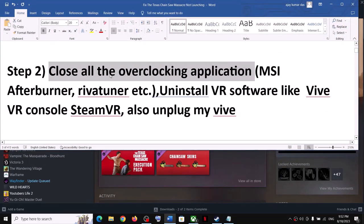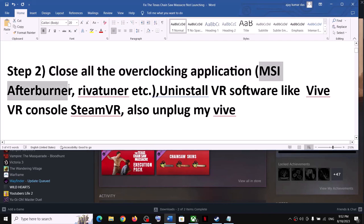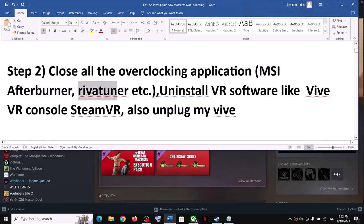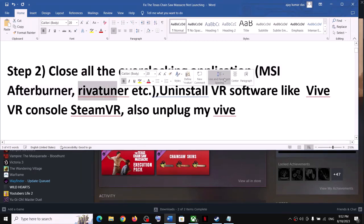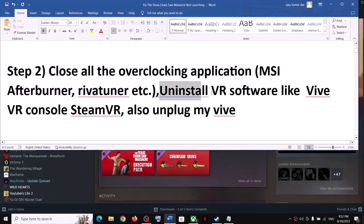Closing overclocking applications has worked for many players, so it might work for you. If you have MSI Afterburner running, close it. If you have RivaTuner running, close it. Close all overclocking applications and then launch the game.